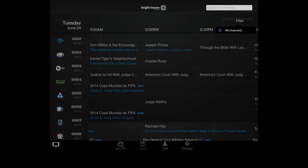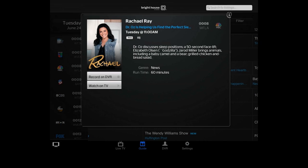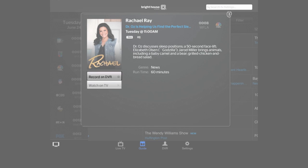For now, I will simply scroll over and record this show. Just tap the show name and record on DVR.